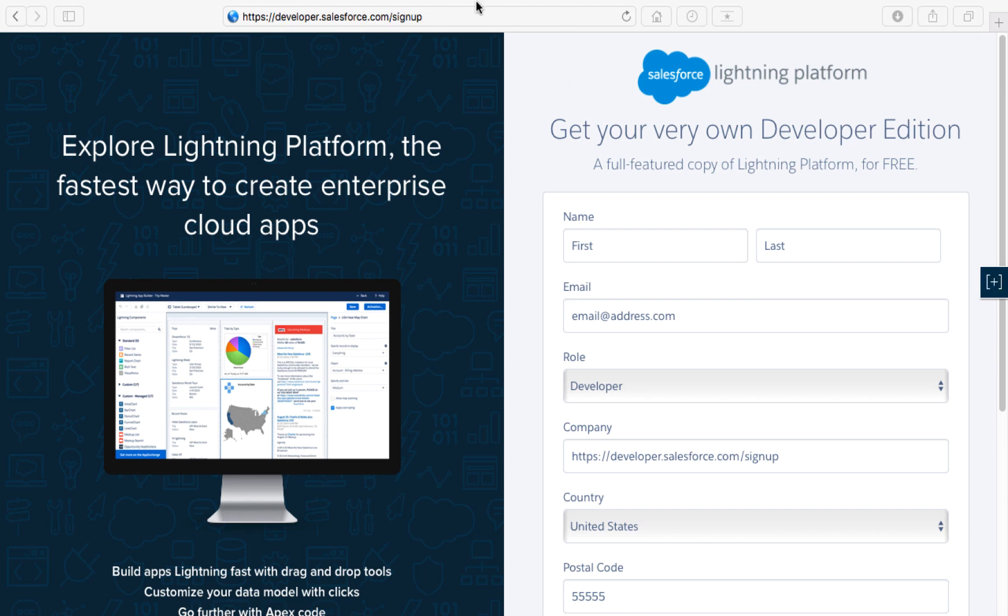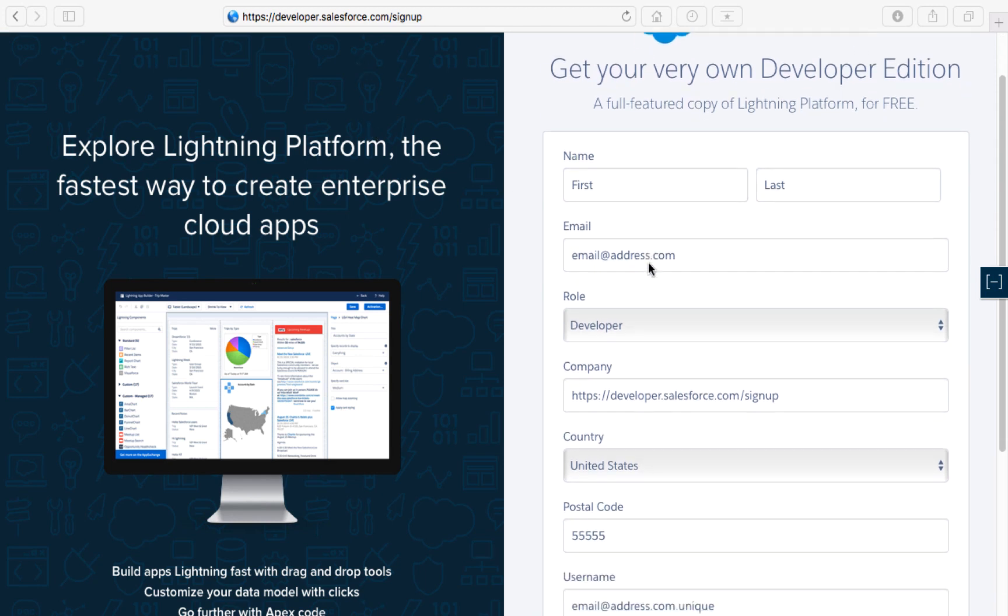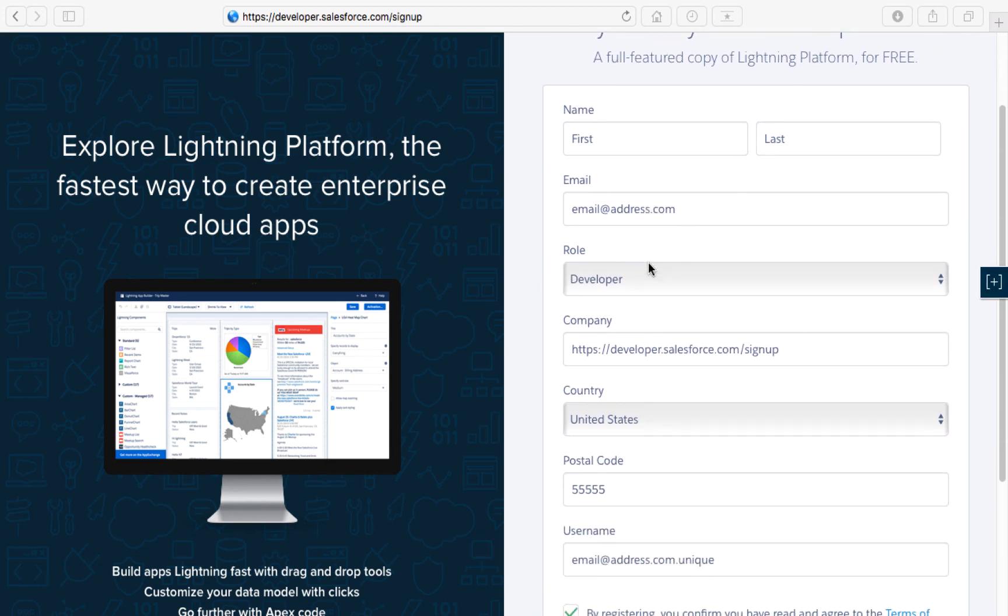Simply go to developer.salesforce.com/signup and fill out the form. It's very simple. Just enter your first and last name and your email address.